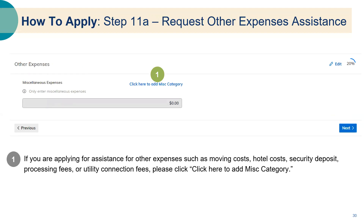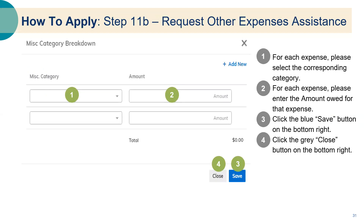Step eleven: request other expense assistance. If you are applying for assistance for other expenses such as moving costs, hotel costs, security deposits, processing fees, or utility connection fees, please click 'click here to add miscellaneous category.' For each expense, select the corresponding category and enter the amount owed, then click the blue save button on the bottom right and click the gray close button.